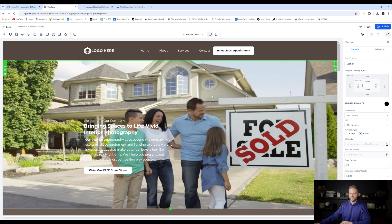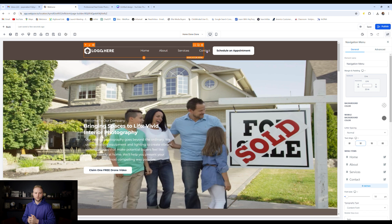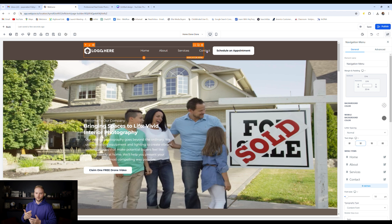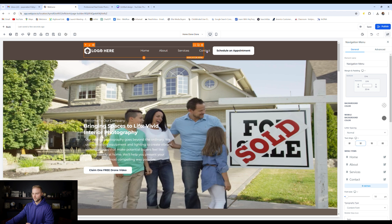Another thing we'll want to change is definitely the logo up here. We can click this orange box. Anytime you want to change an element like a logo or a button or a paragraph, you'll want to click on the orange box where it's located.